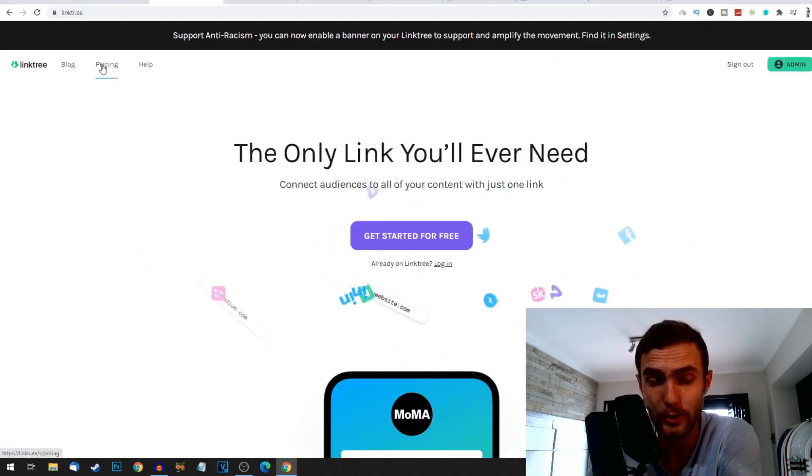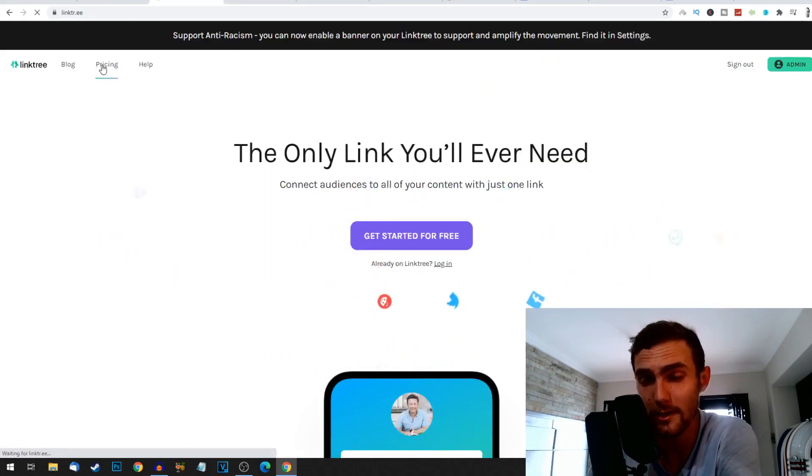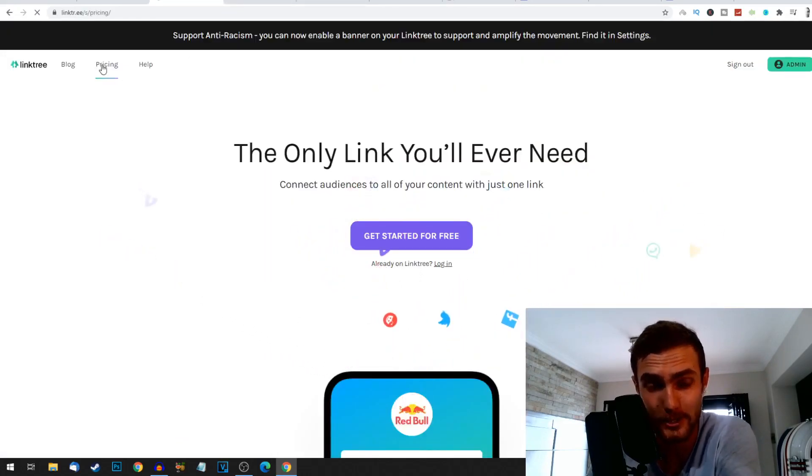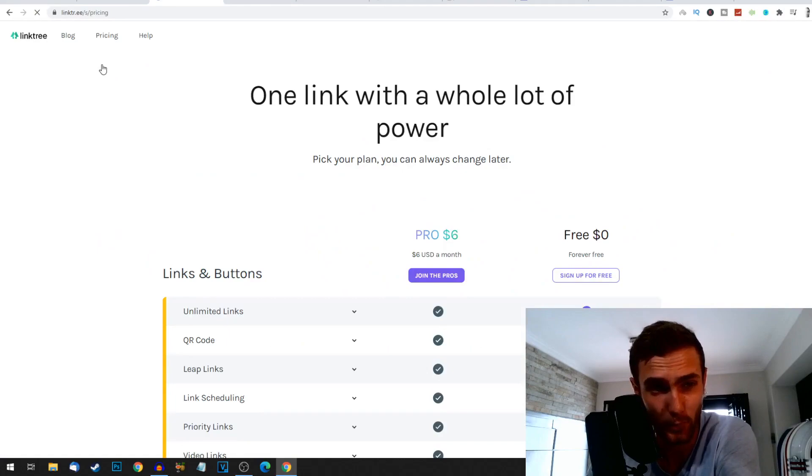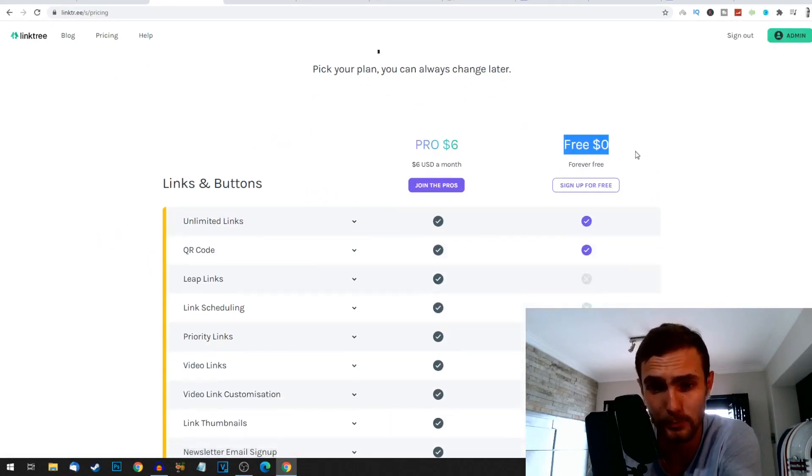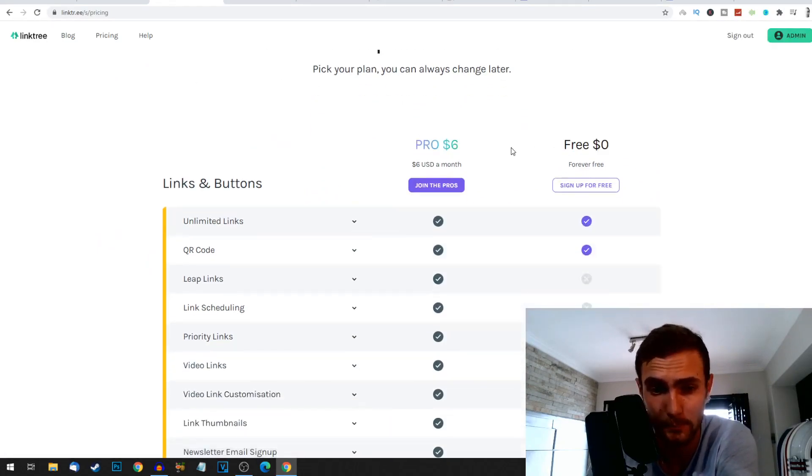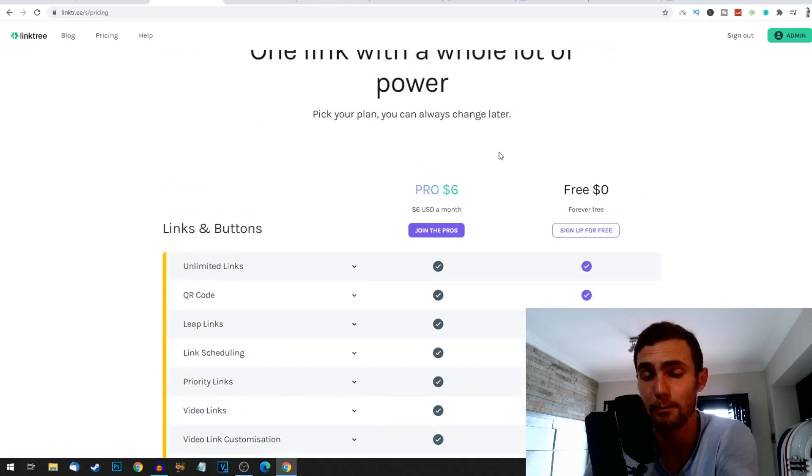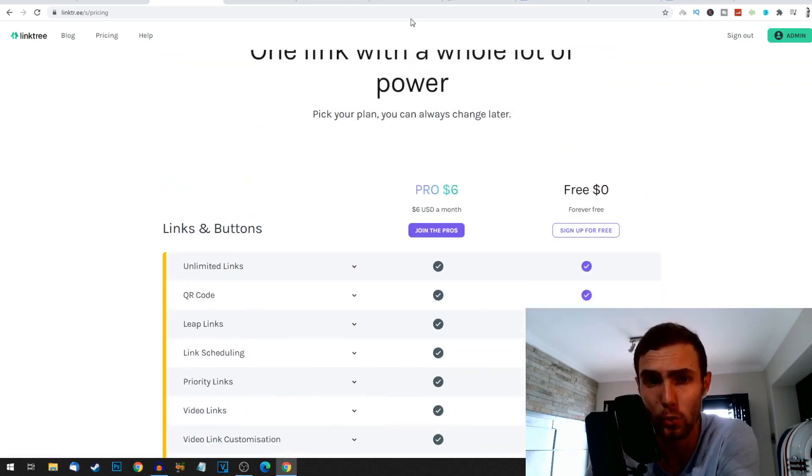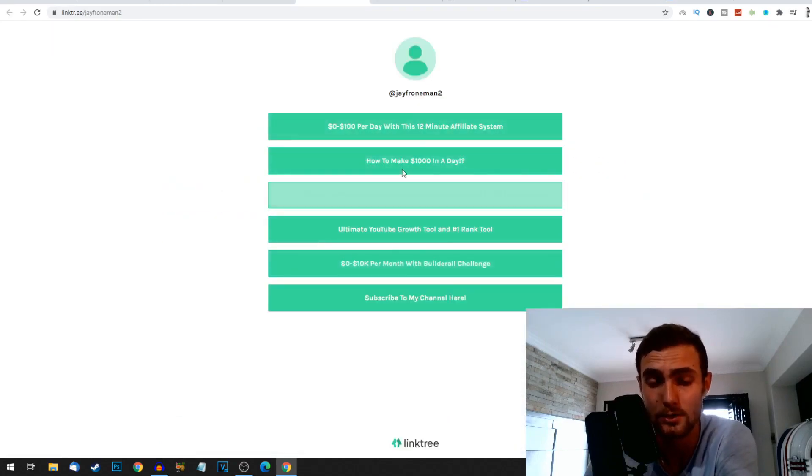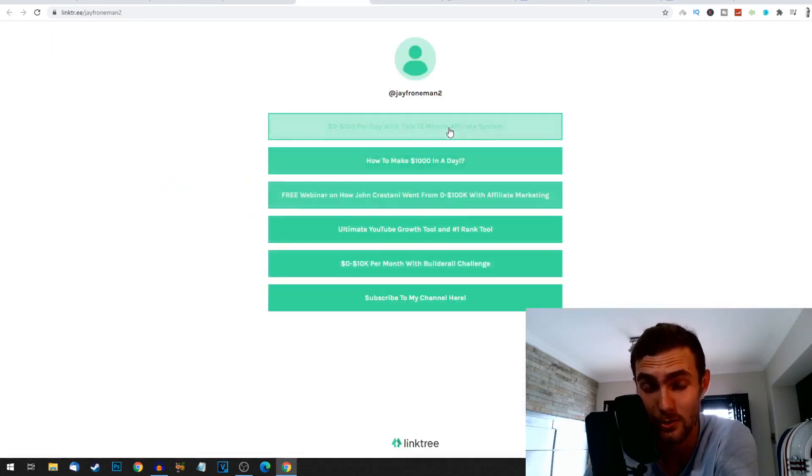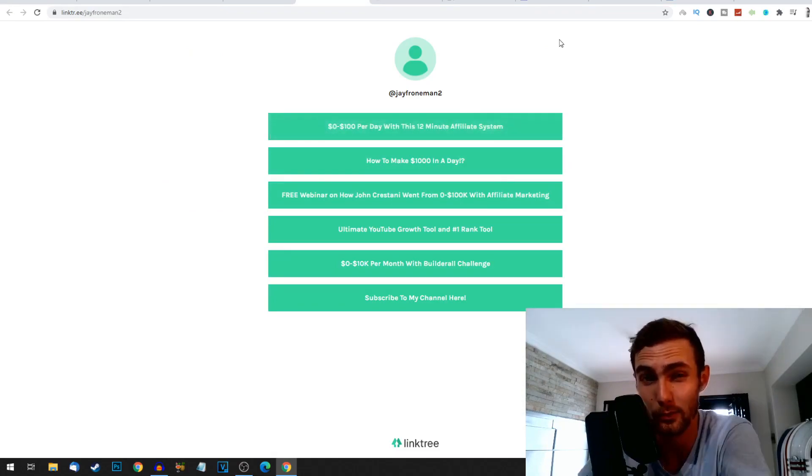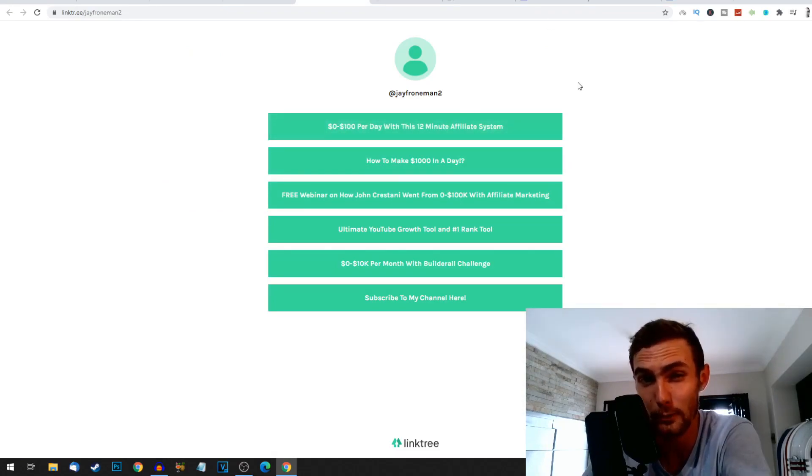And firstly I quickly want to show you that this tool is completely free. So if I come over to the pricing tab of LinkTree, I use the completely free plan. I don't pay for this paid plan, I don't need it. The free plan is all you need for this to host this quick landing page.